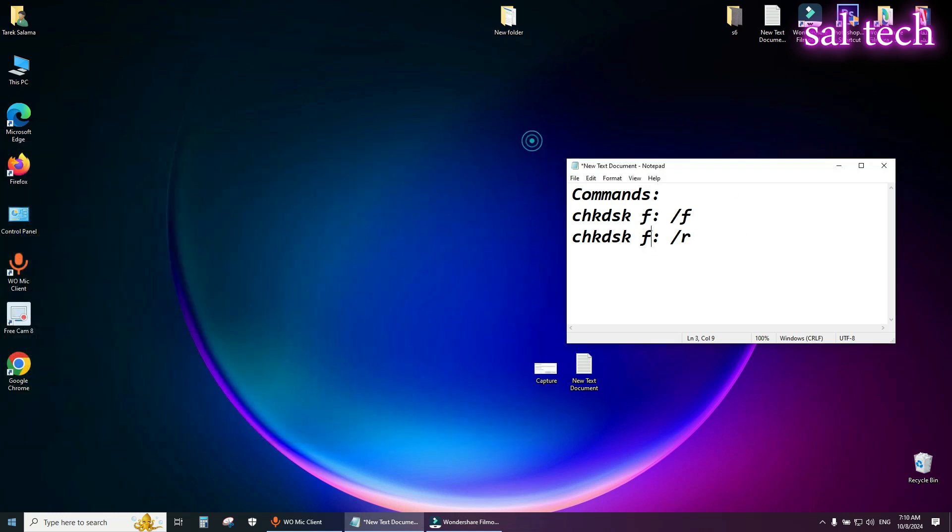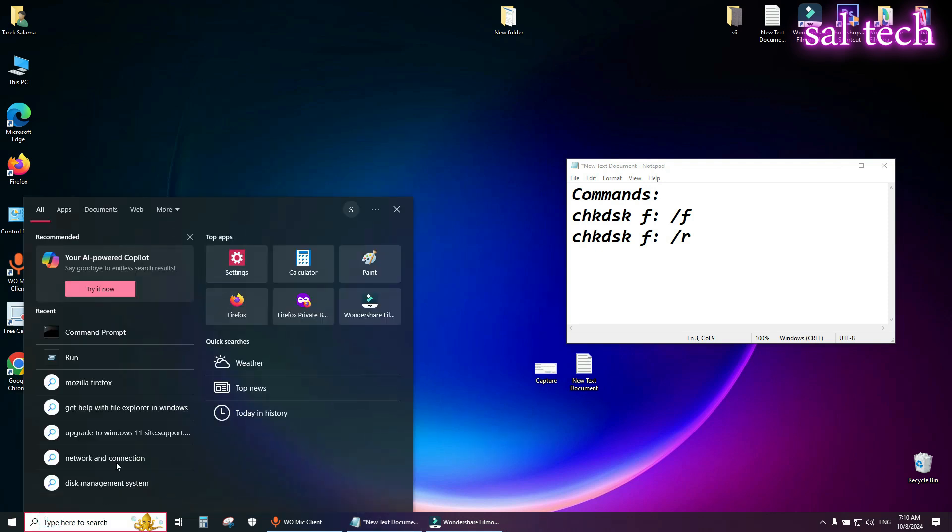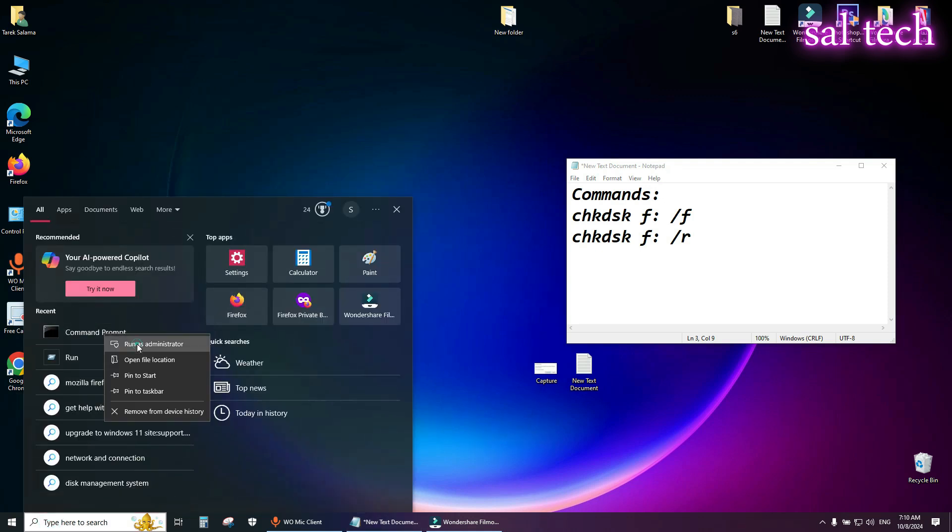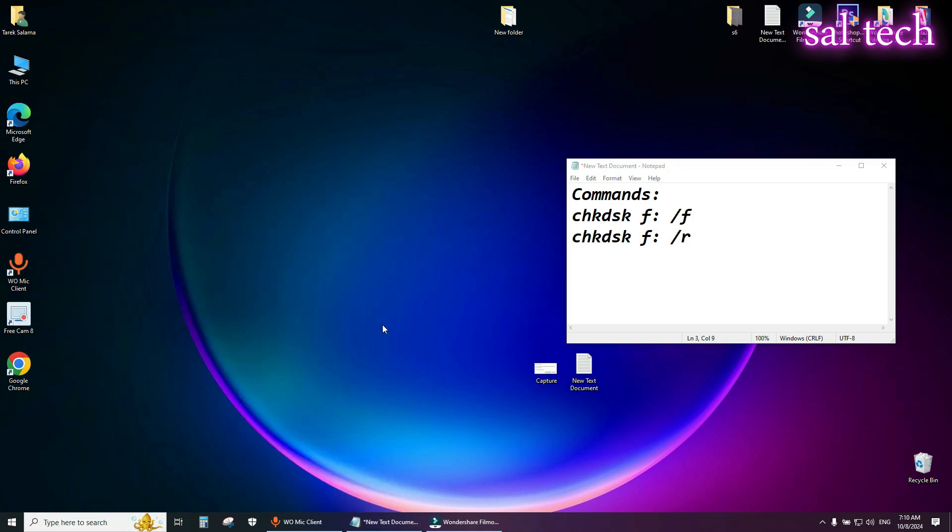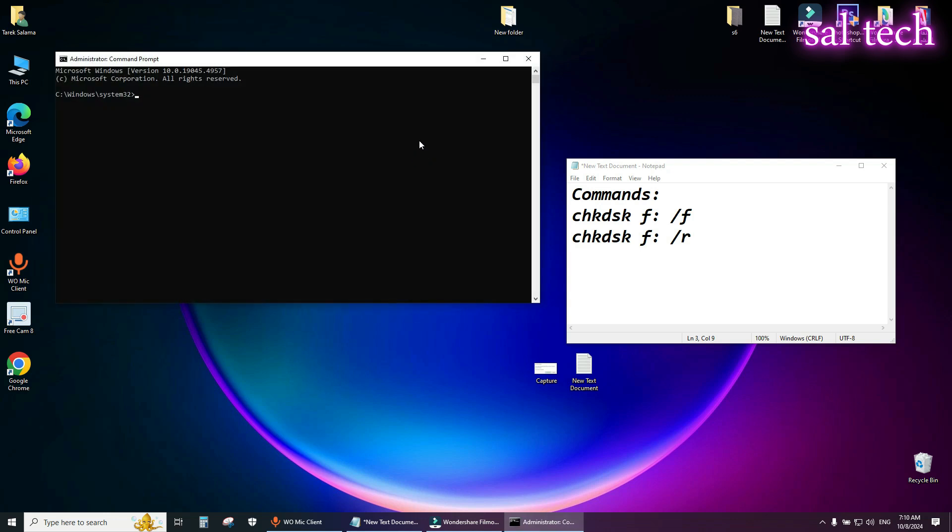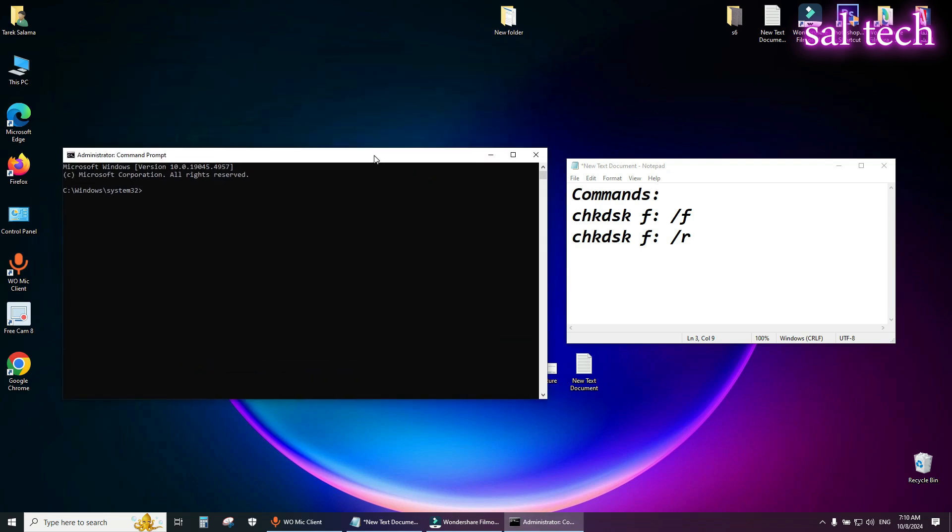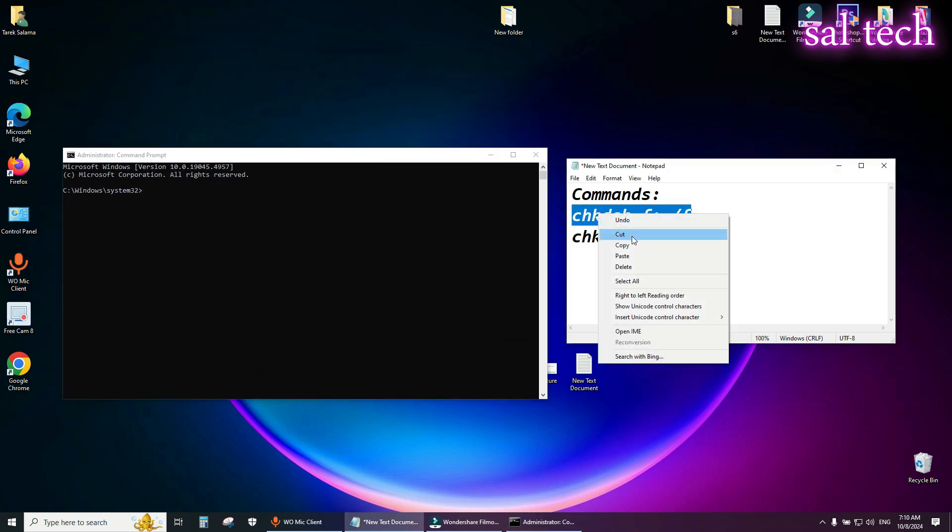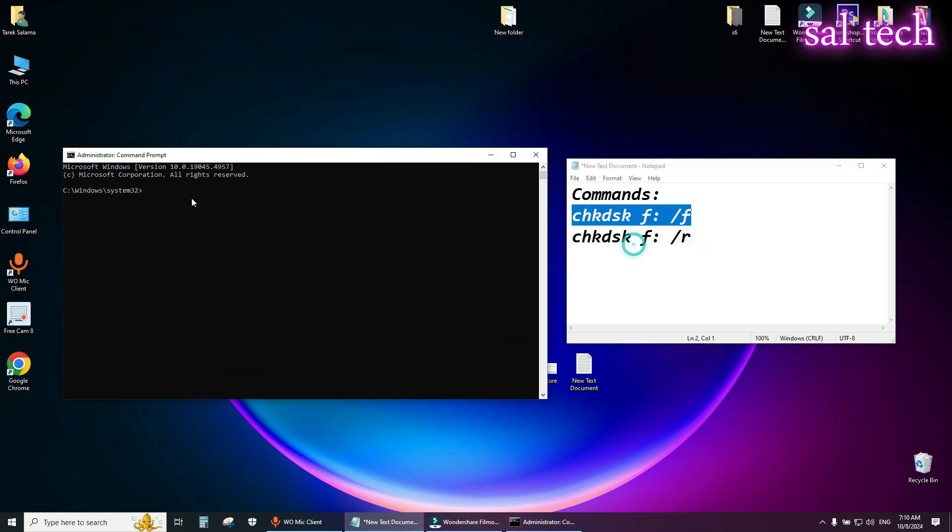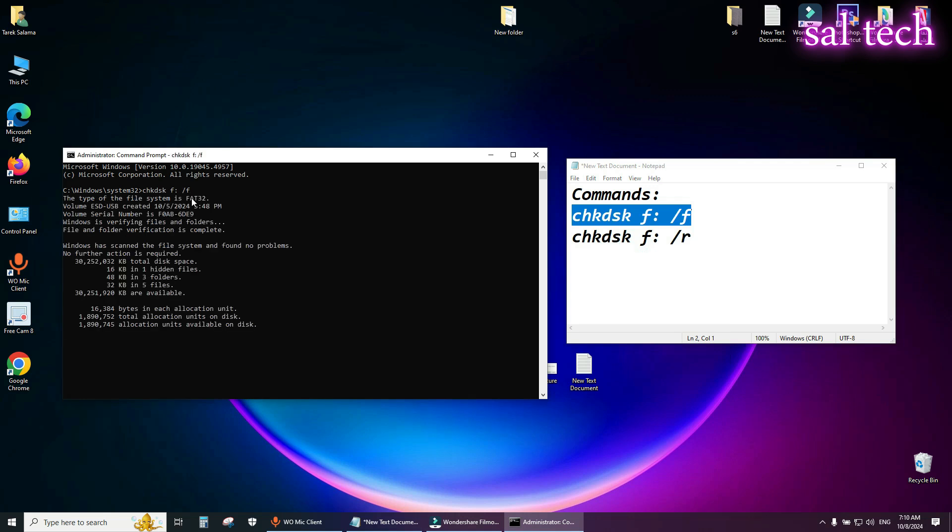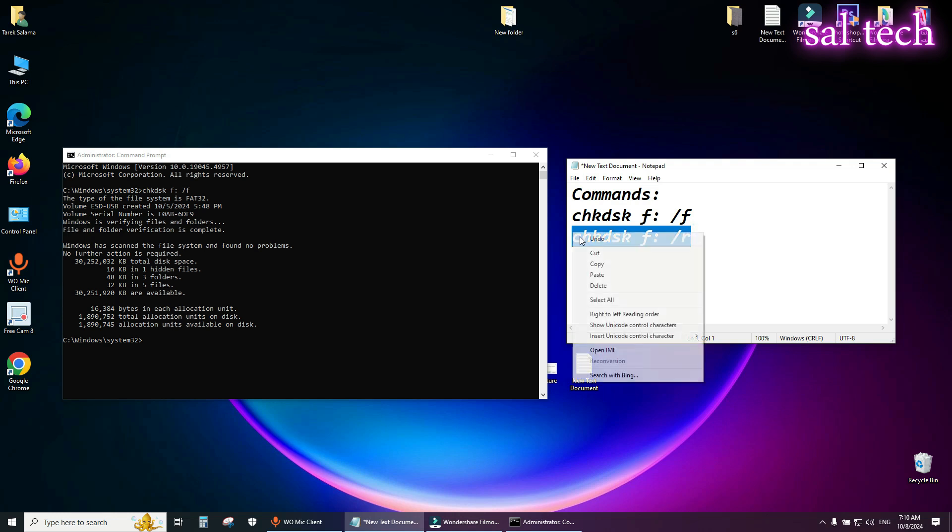Then from search, search for command prompt and run as administrator. Now use first command and second command.